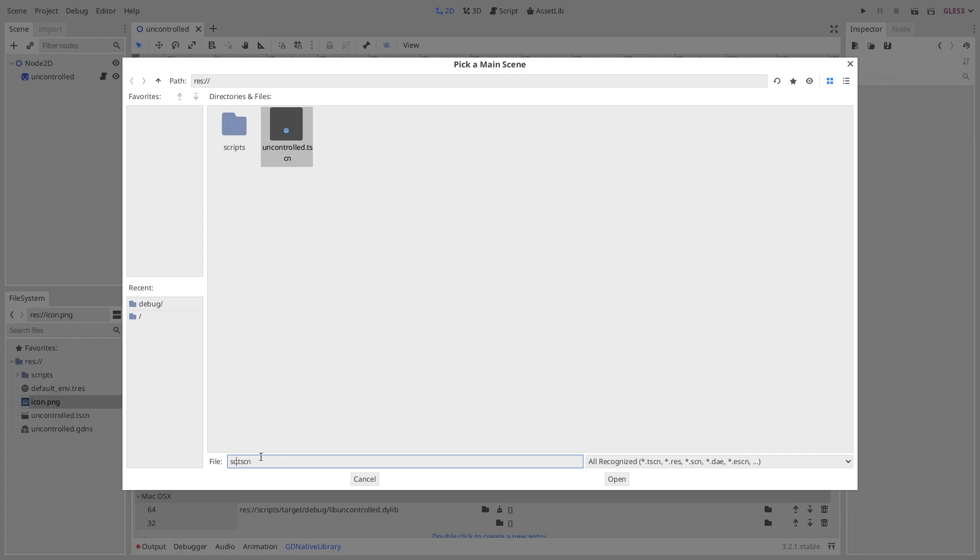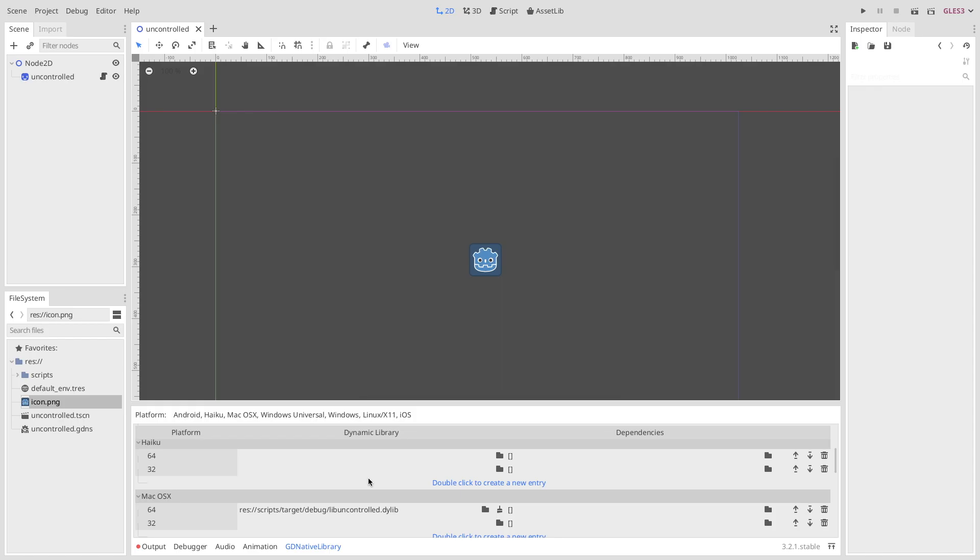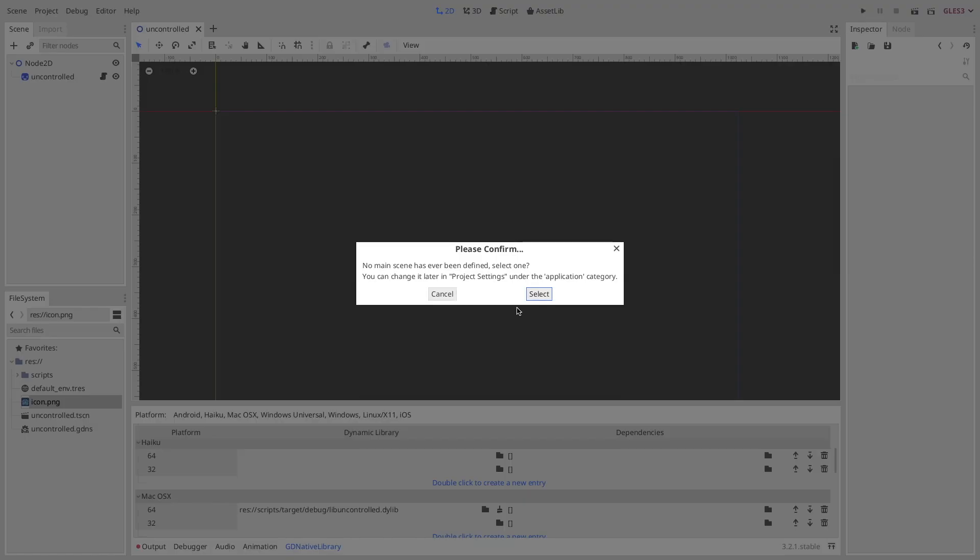Then just select the scene when you hit the play button, and then you should see the sprite actually moving along the x-axis.